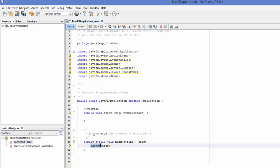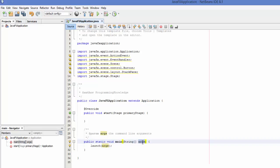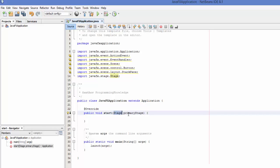When you extend the Application class, the start method has to be overridden. The launch method is inside the Application class and must be called inside your main method — it's responsible for launching your app. Call launch in your main method with the args argument. Now we need to override the start method, which has a Stage argument.